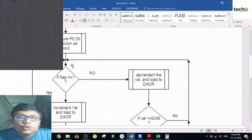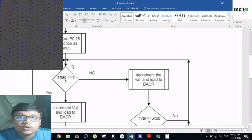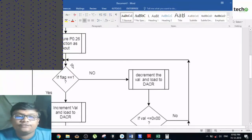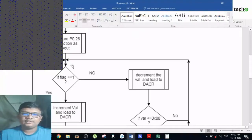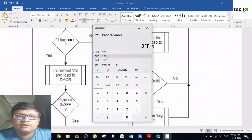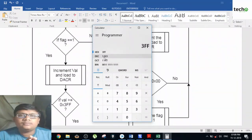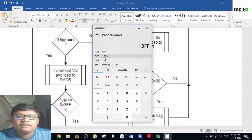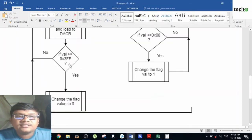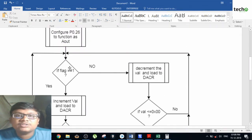If the flag is equal to 1 and the condition is true, increment the value variable and load the same value to the DACR register. If the value is greater than 0x3FF — why this value? If you convert 3FF hex to decimal it is 1023, since 2 raised to 10 is 1024, all values should be less than 1024. Hence this limit is given as 3FF. If the value exceeds 3FF, change the flag to 0.